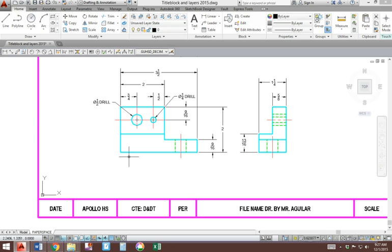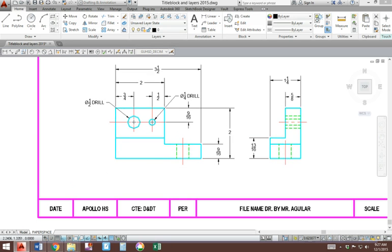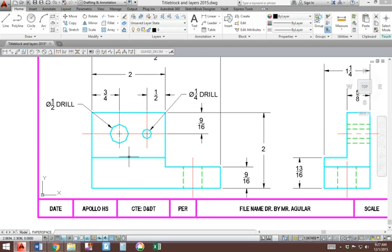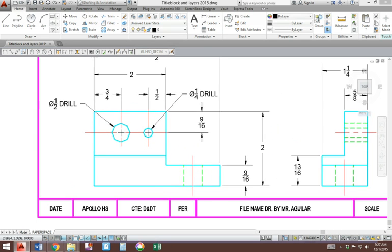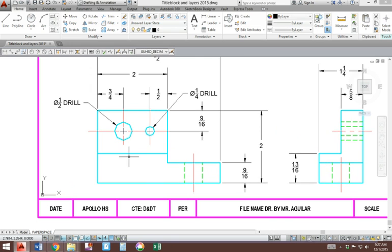So type in MS, enter. Z, enter, E, enter, centers the drawing. Z, enter, 1XP, enter, scales the drawing. It does fit. Type in PS, enter.